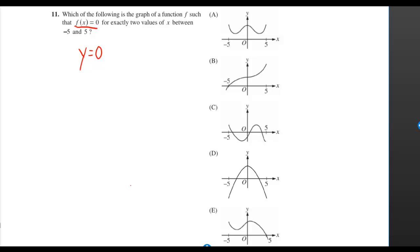Which of the following is the graph of a function f such that f of x is equal to zero for exactly two values of x between negative five and five? Saying f of x is equal to zero is the same thing as saying y is equal to zero — when you're on the x-axis, y is equal to zero.